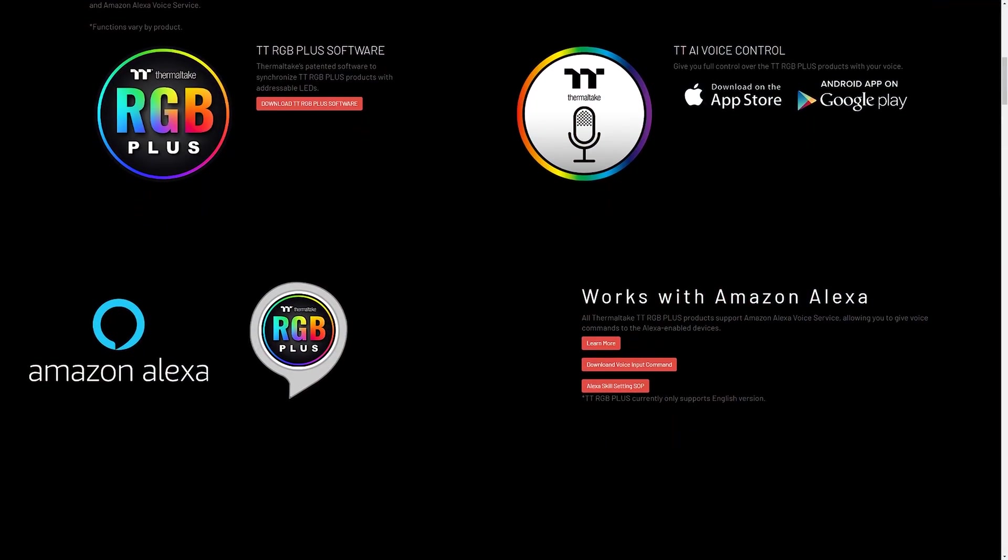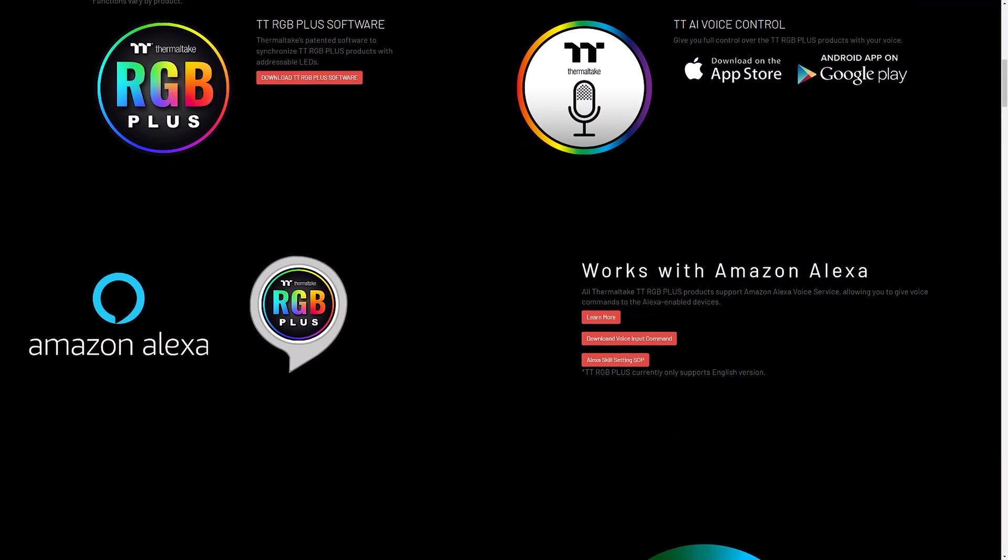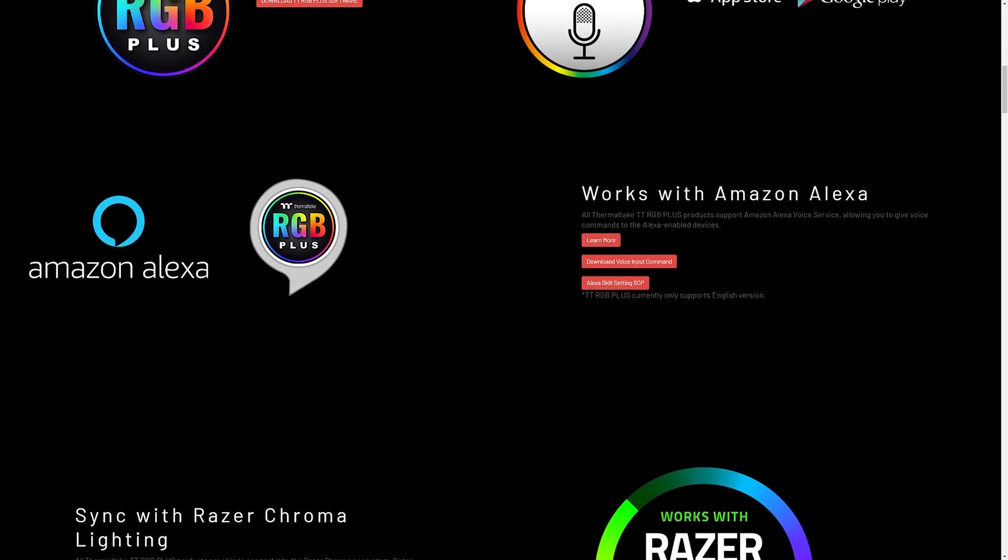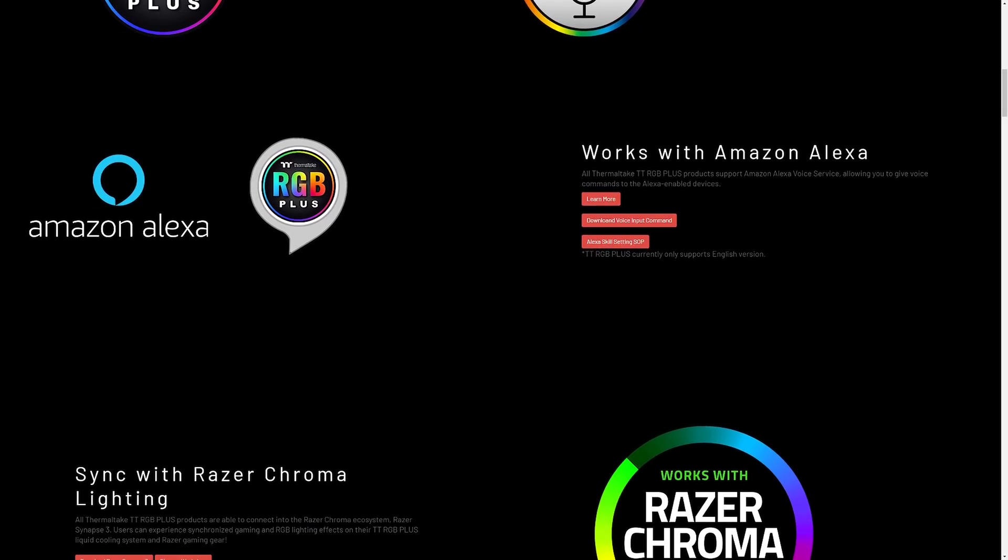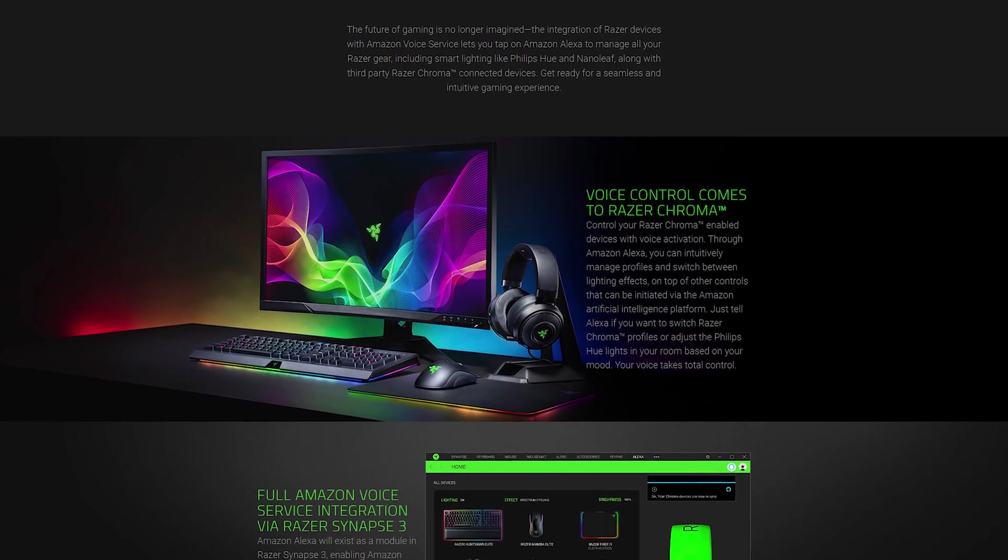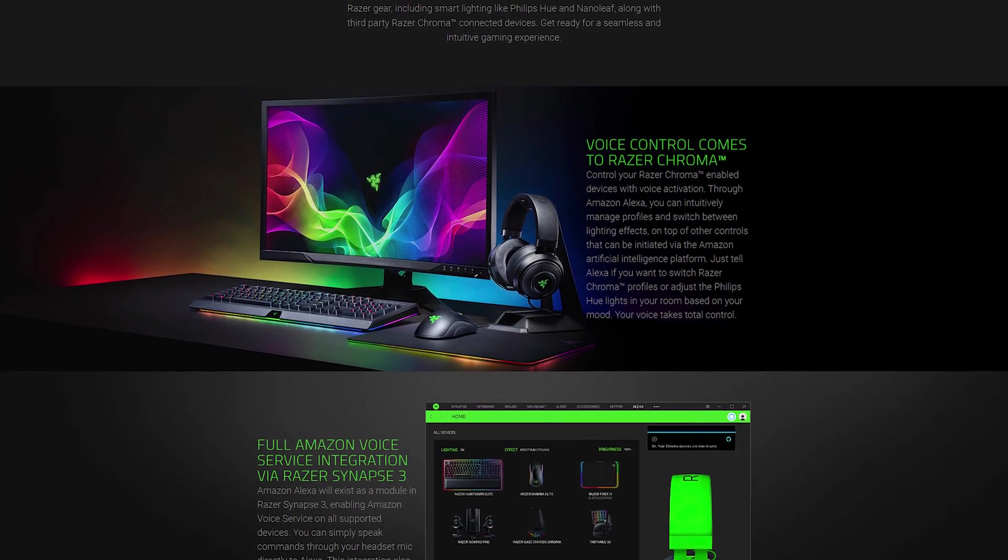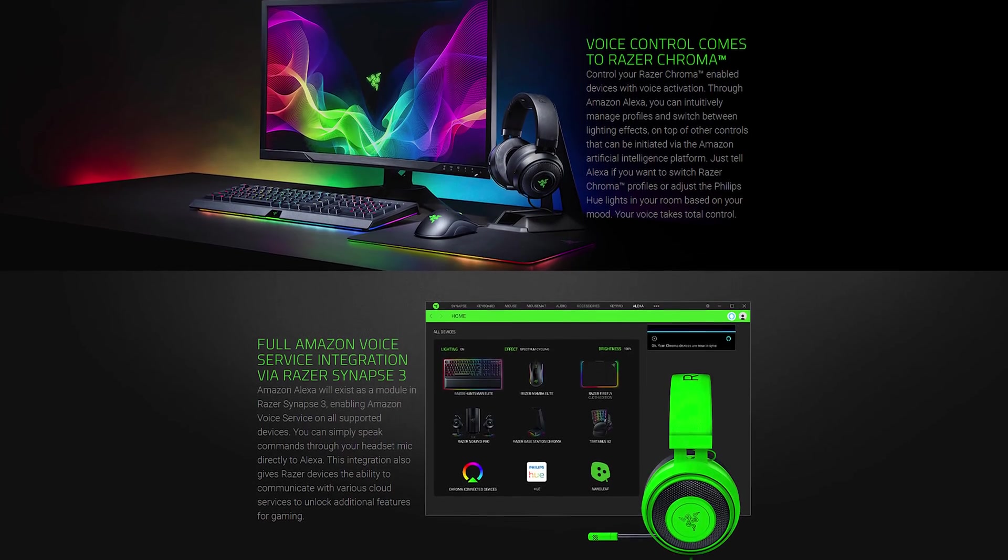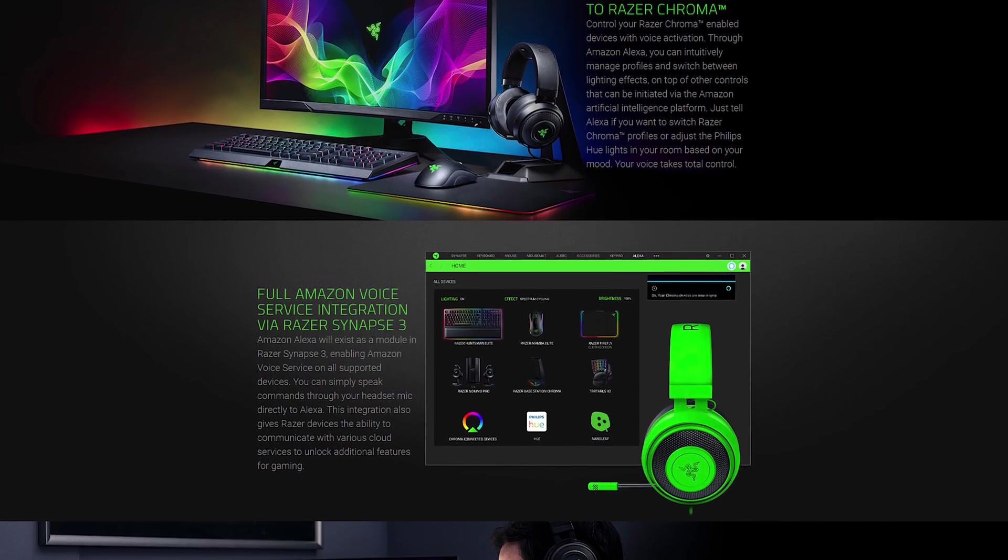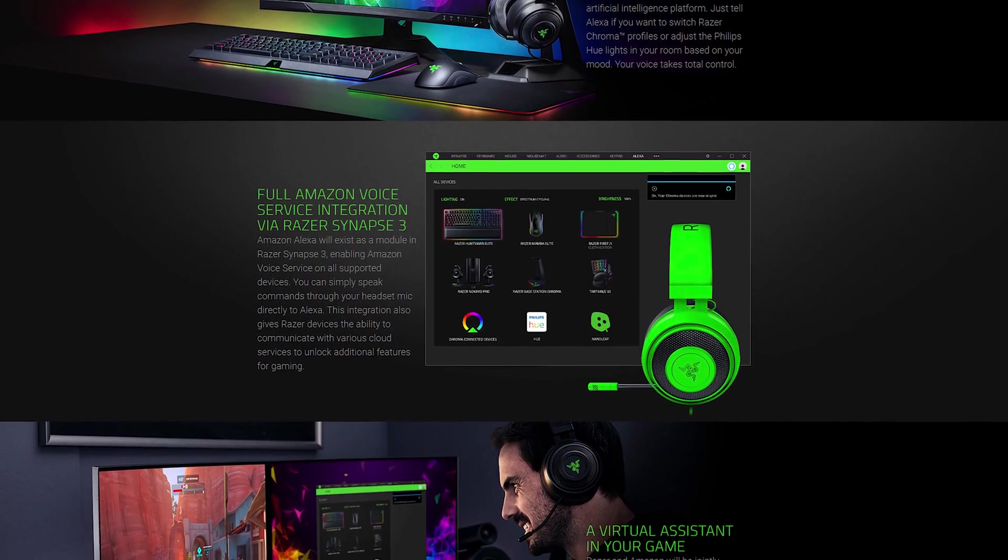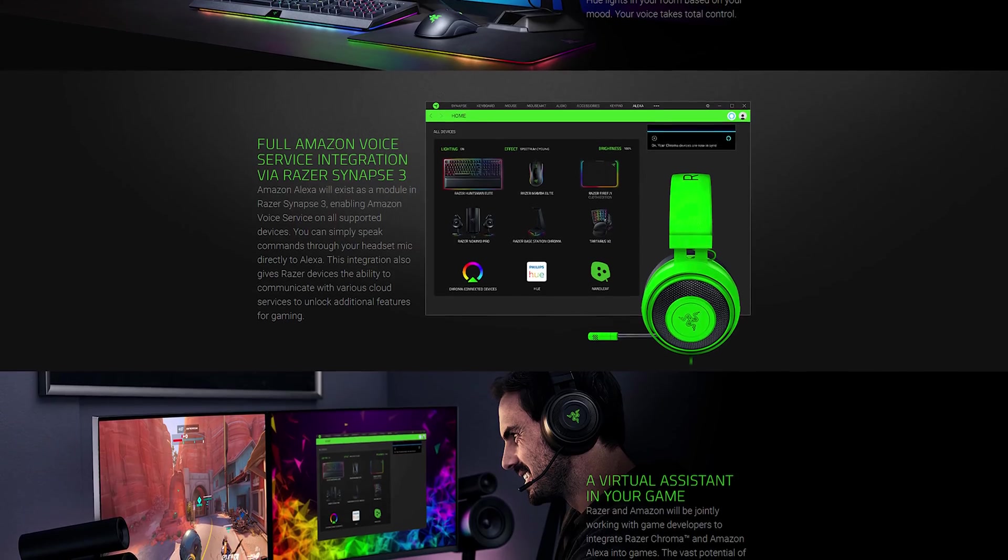Basically, you would have to use an Amazon Echo speaker of some sort to change the LED lighting of your PC. Razer's partnership with Amazon's voice assistant, however, is the first of its kind, where Amazon's Alexa is integrated into someone else's software suite. In this case, that being Razer Synapse 3 Alexa module that you can download.